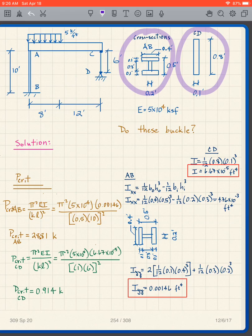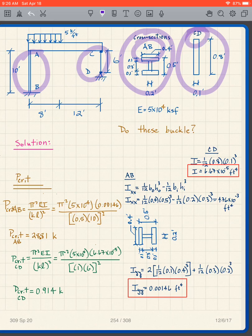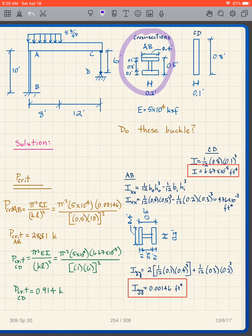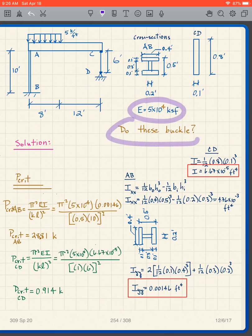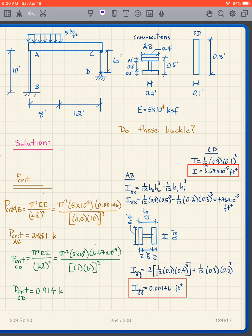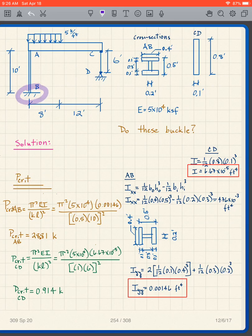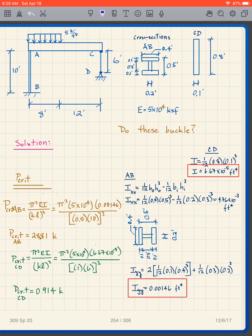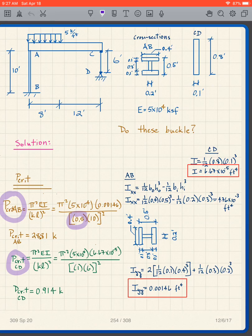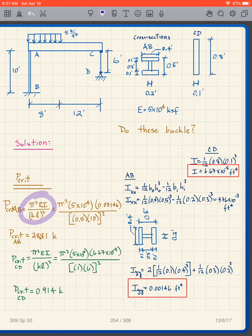The cross-sections of the two columns are shown — column AB and column CD. E is given. The question is: do these buckle? To solve this, we start by finding the P_criticals for the two columns. Column AB is fixed-fixed, giving K = 0.5. Column CD is pin-pin, giving K = 1.